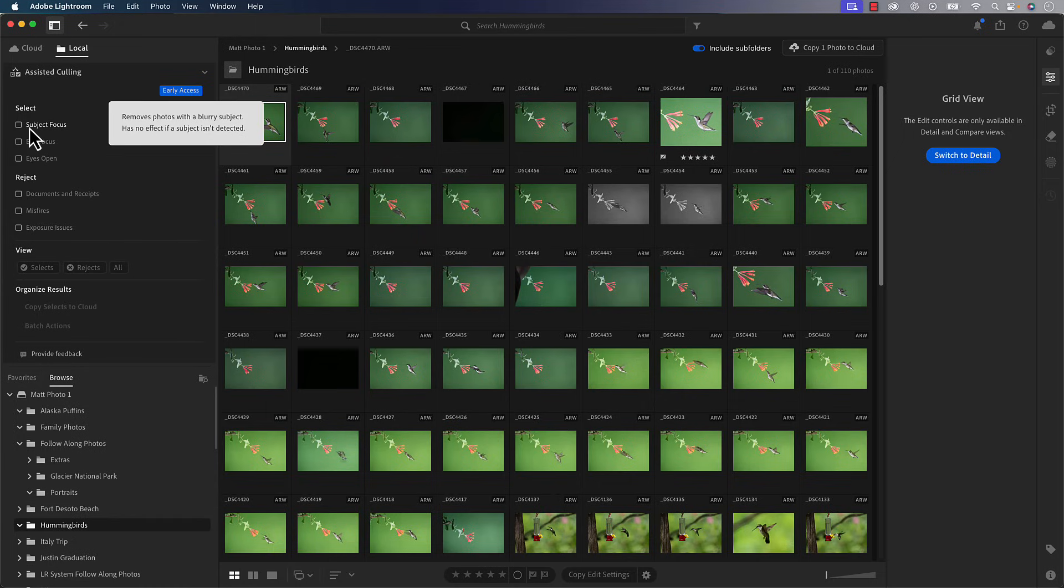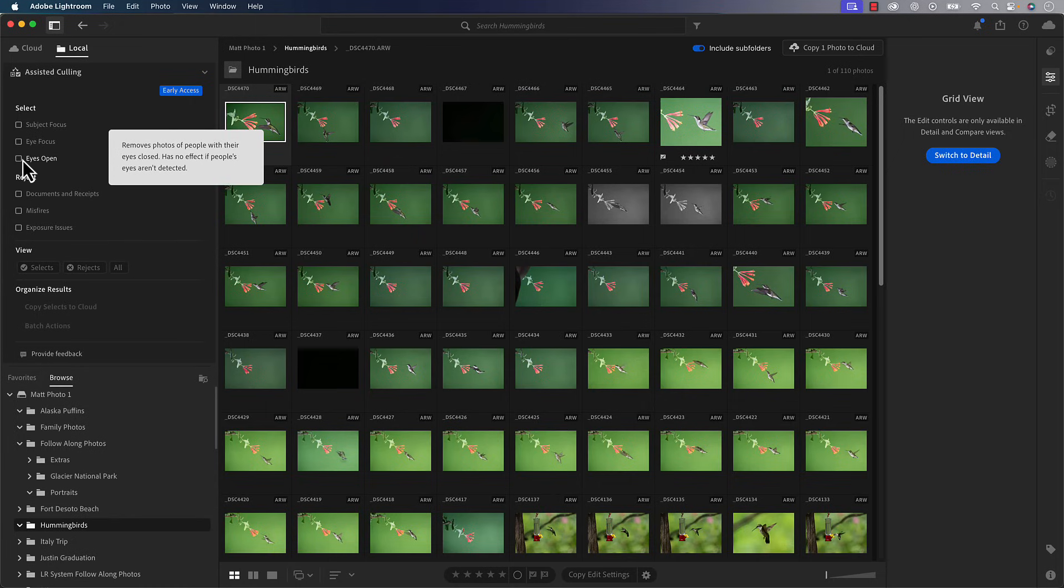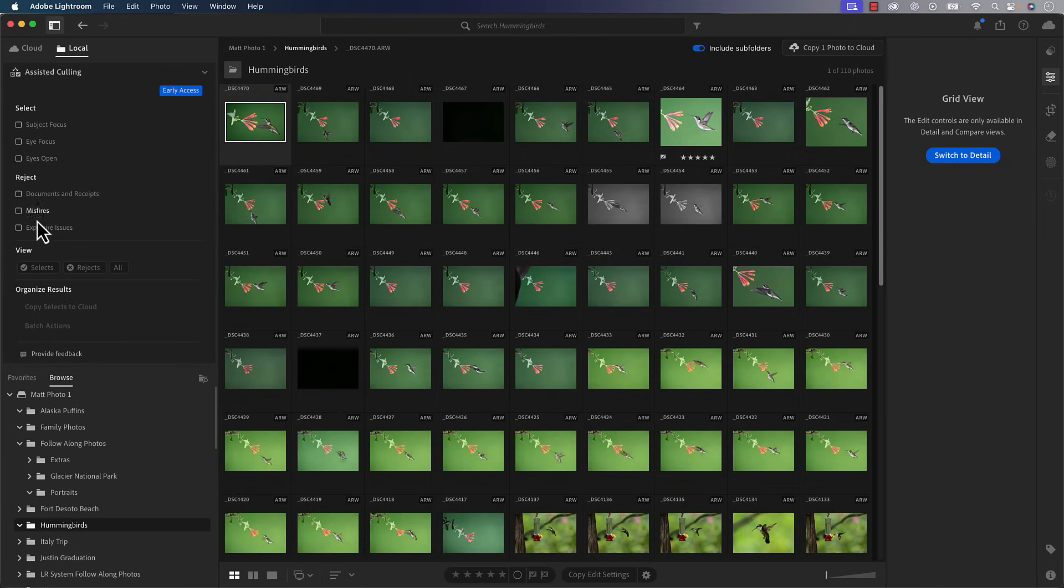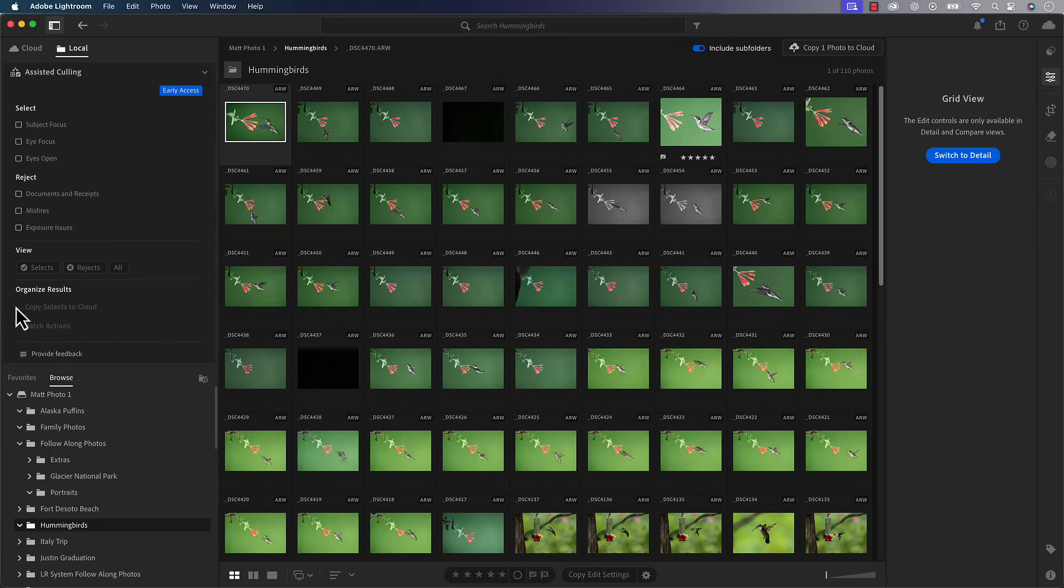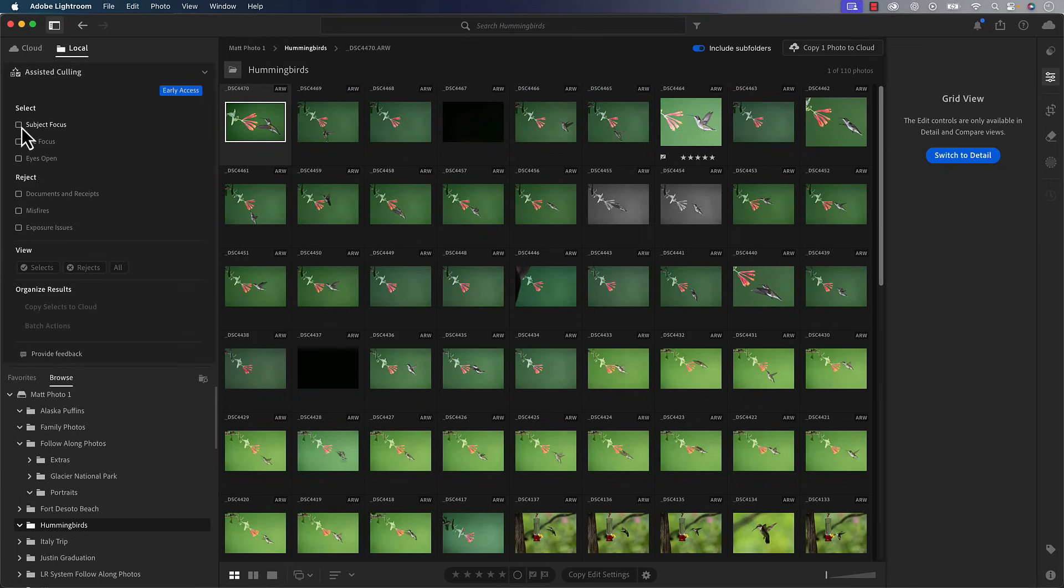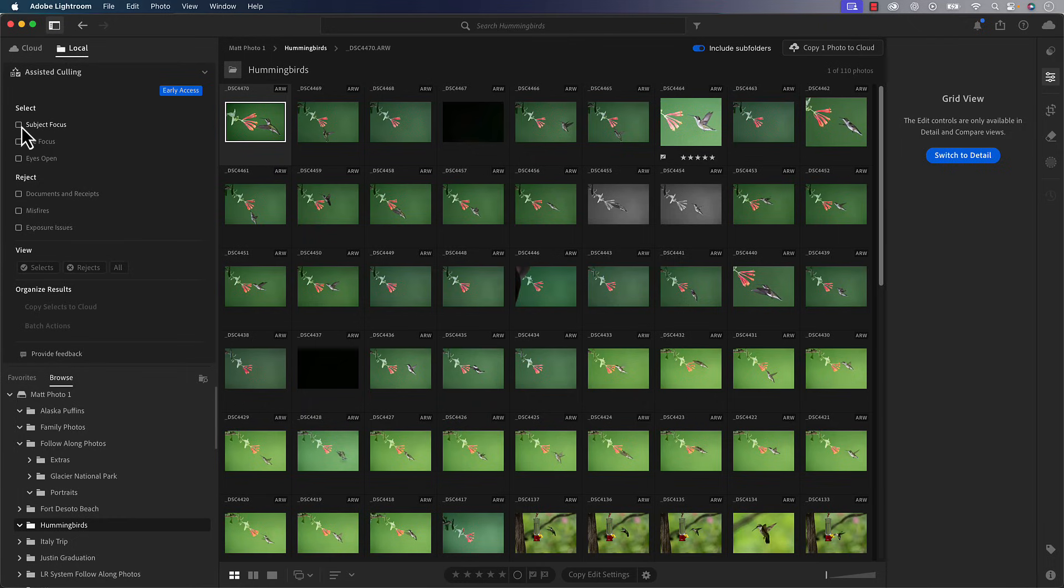In fact, in cloud, you're probably going to get some more features with it. But we go ahead and we open up assisted culling and we'll go in there. You'll see that you can cull based on subject focus, based on eye focus, based on eyes open. You can reject based on a few different areas here. You can choose to view the selects, the rejects or all of them. And then how you want to organize those results once it does it. So this takes some time. That's the one thing to understand is once I go in here and choose some settings to work on with this, it's going to take some time depending on how many photos are in a folder. So if you've got a thousand photos in there, expect it to take a little bit. If you've got 30 or 40, it's not going to take that much time.